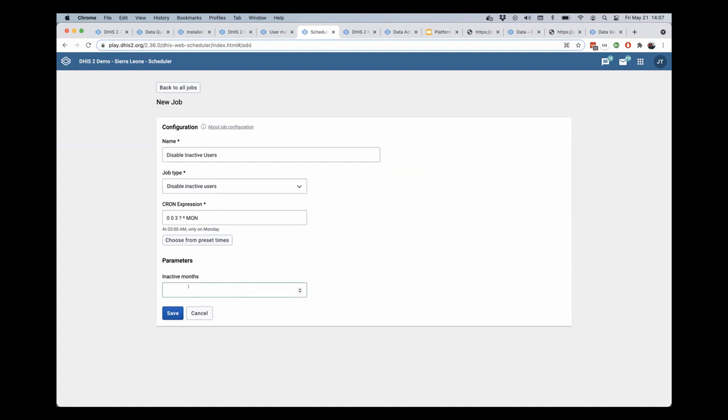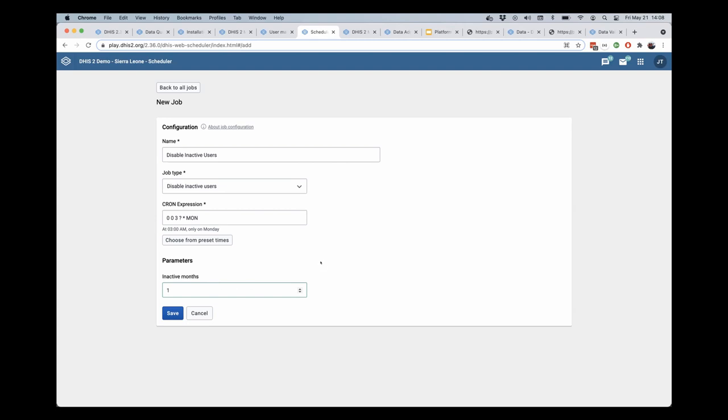I can then select a number of inactive months. This can be anywhere from one to 24 months, and this will disable any user that hasn't been active in the DHIS2 system for that amount of time. If I set this to 24, any user who has been inactive for two years will be automatically disabled when this job is run, which happens every week in this case. If I made this one month, it would disable any user account when that user was inactive for one month.